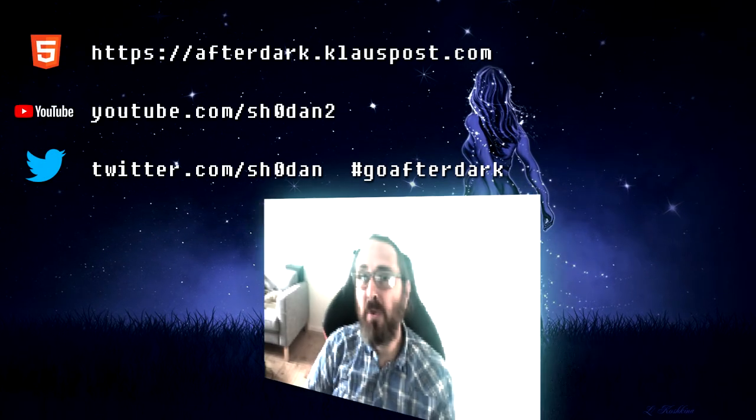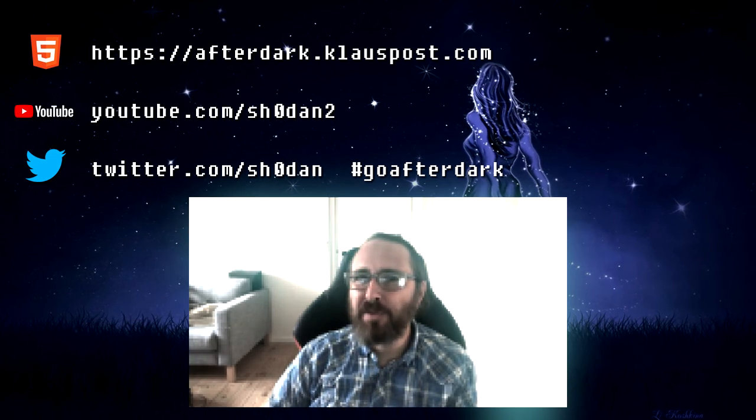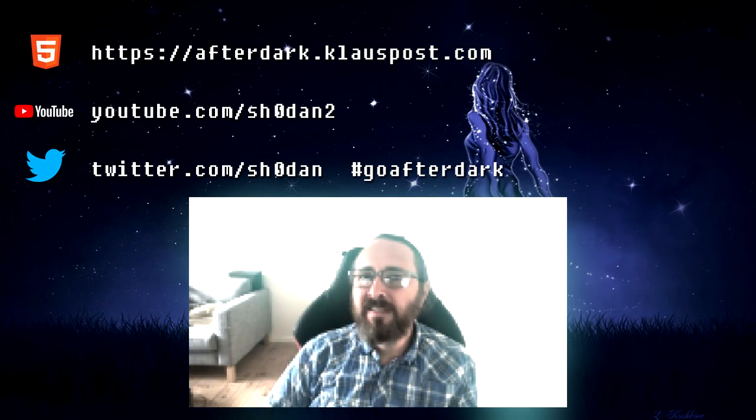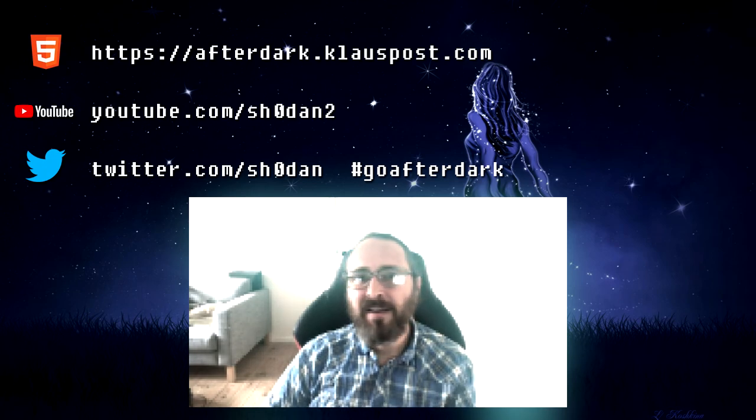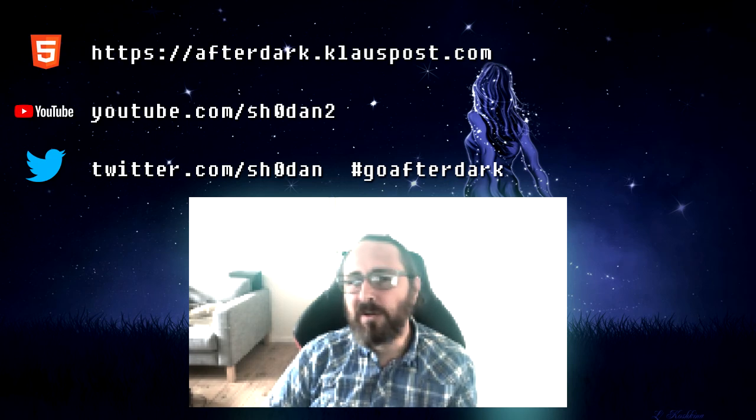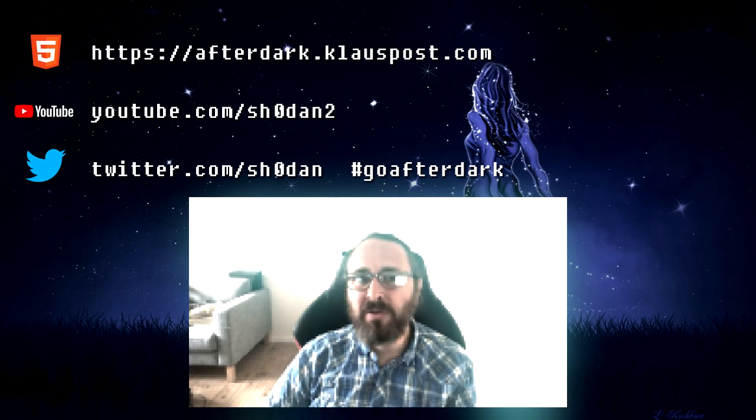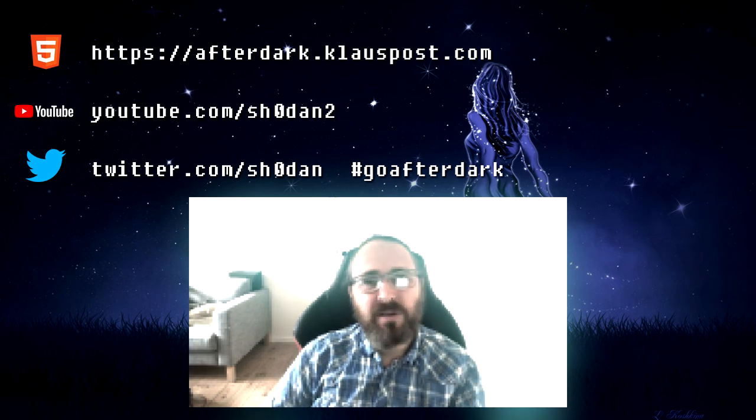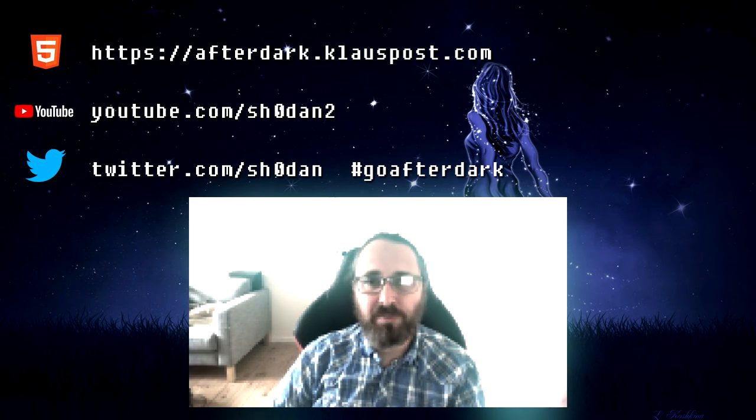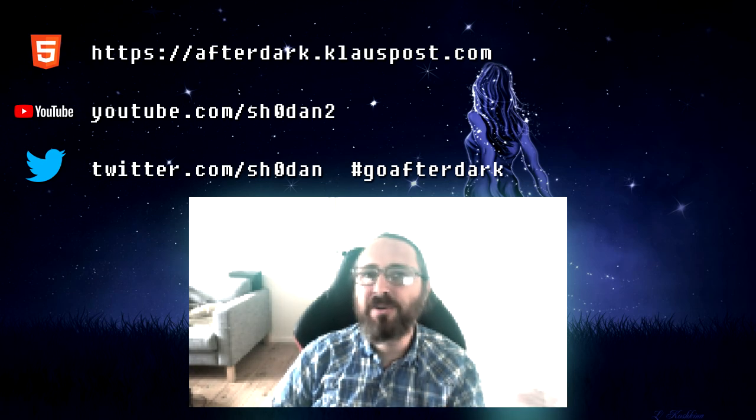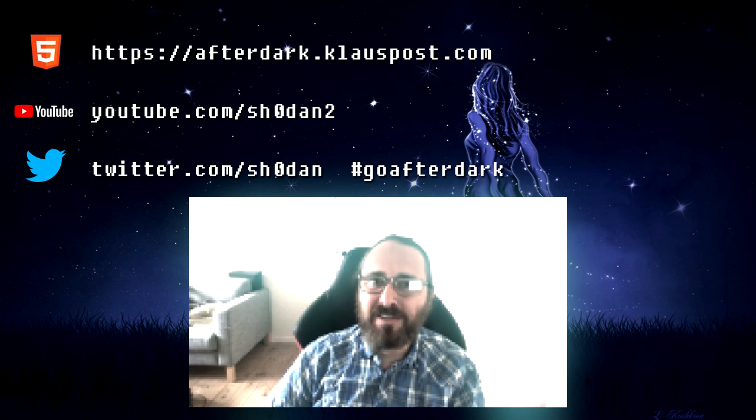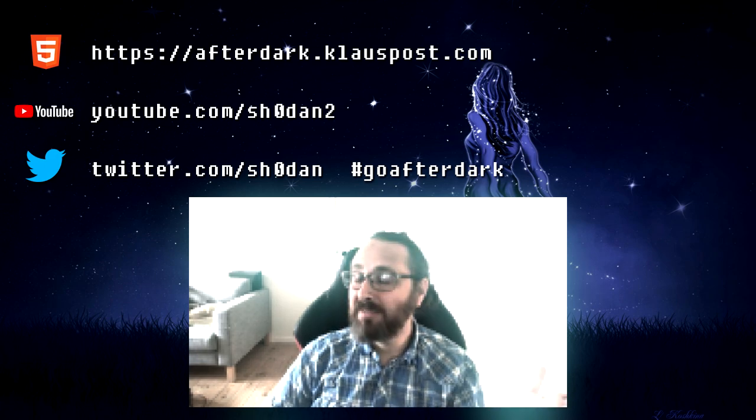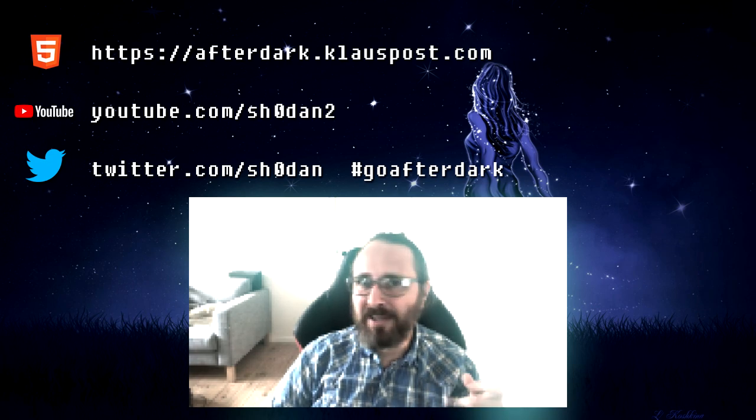Thank you for watching the second episode of Go After Dark. You can visit afterdark.klauspost.com and watch the effects live in your browser. You can also find links to the code and other things in the description below. Be sure to follow and subscribe on YouTube and Twitter so you get notified when new episodes comes out. Feel free to share your own creations on Twitter with the hashtag GoAfterDark. But that's it for now. Thank you and good night.